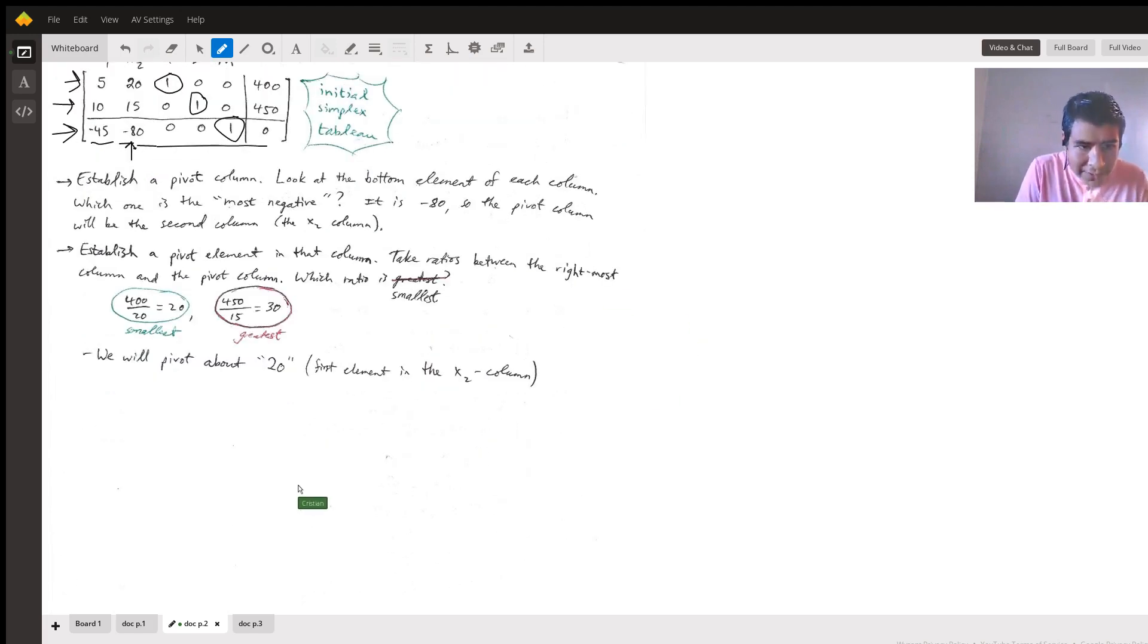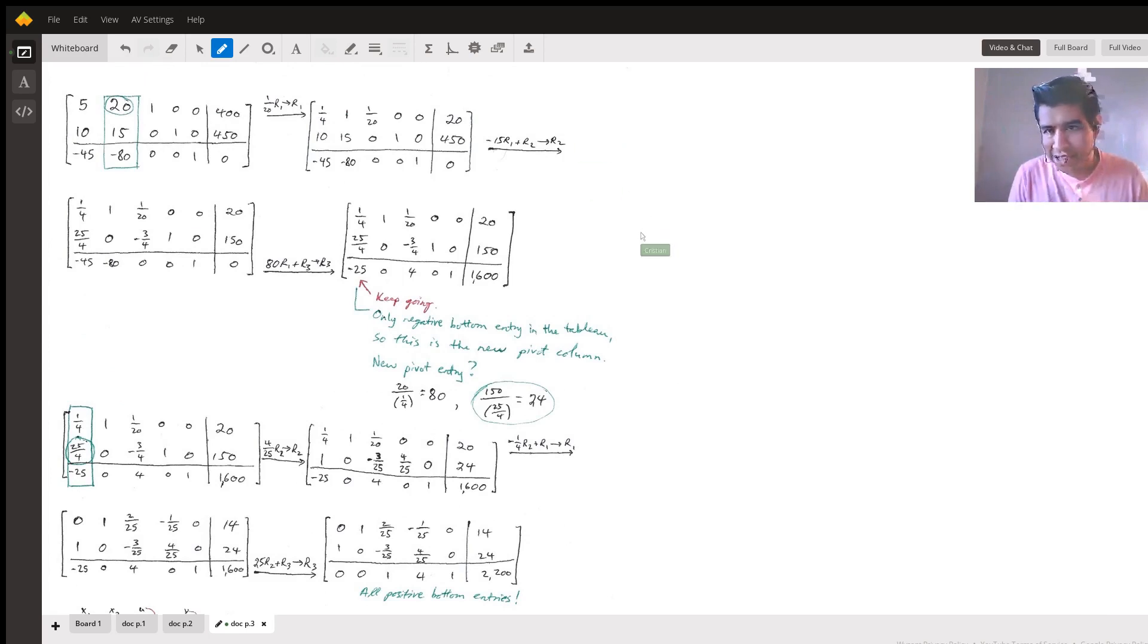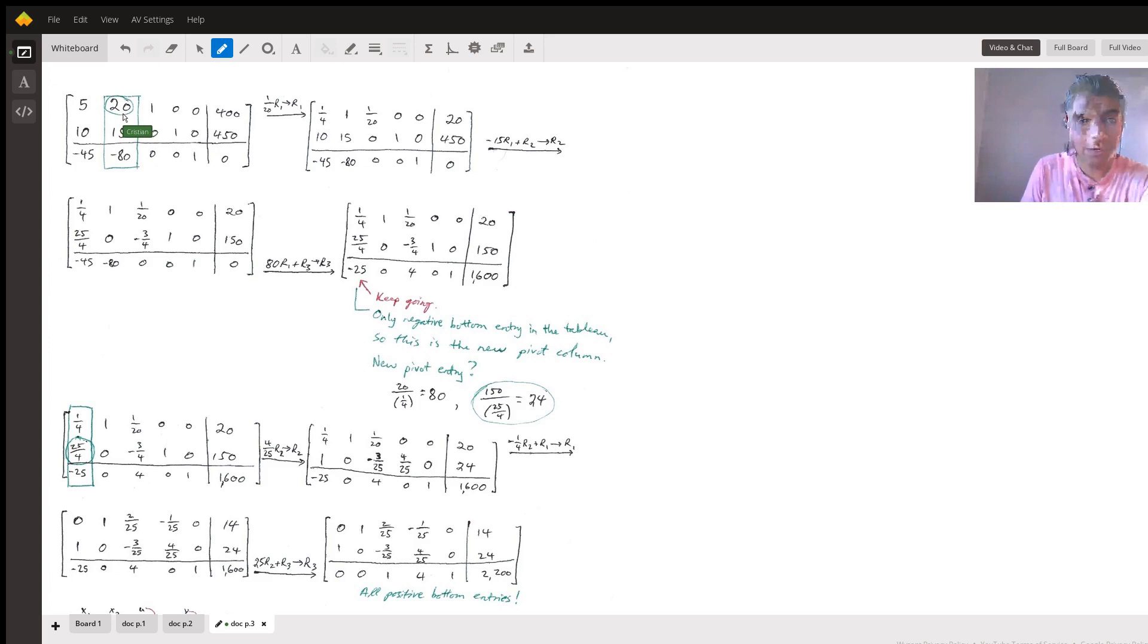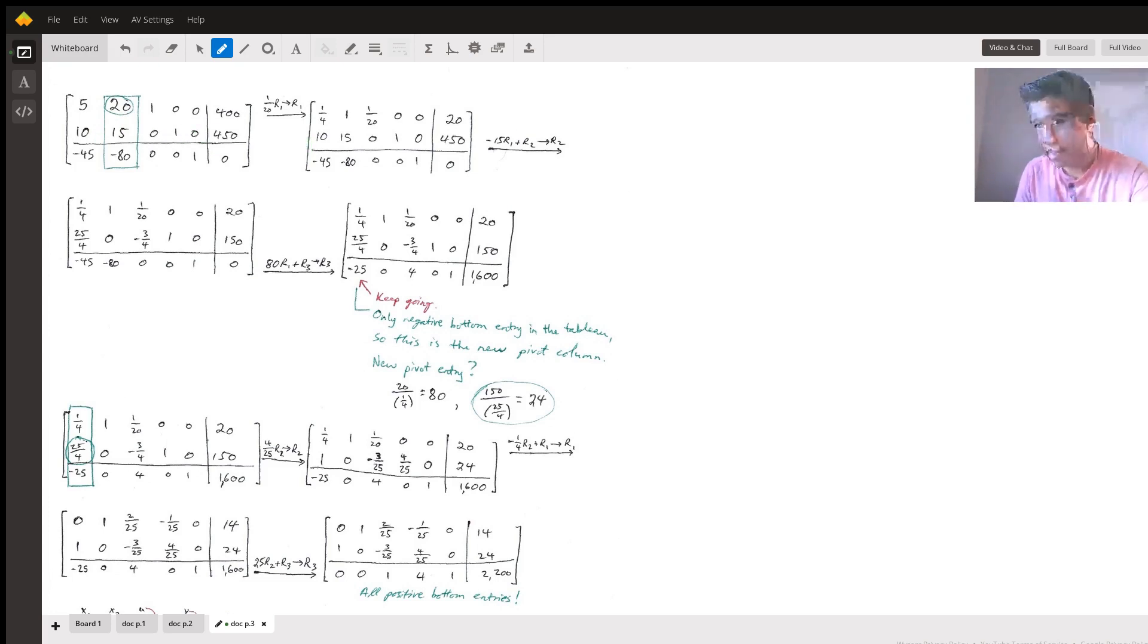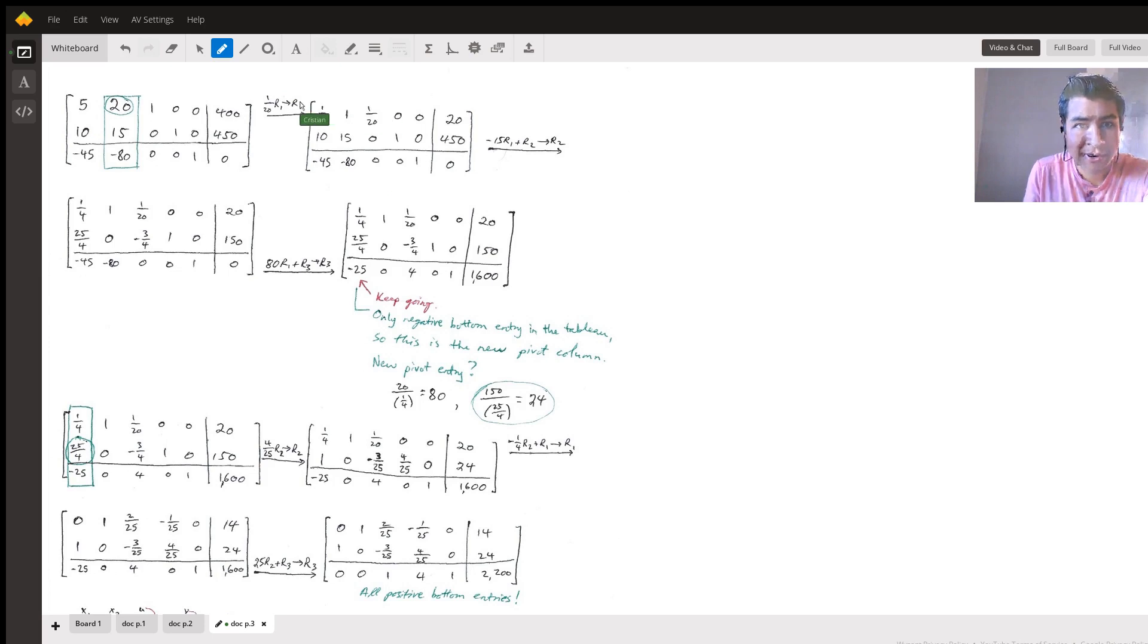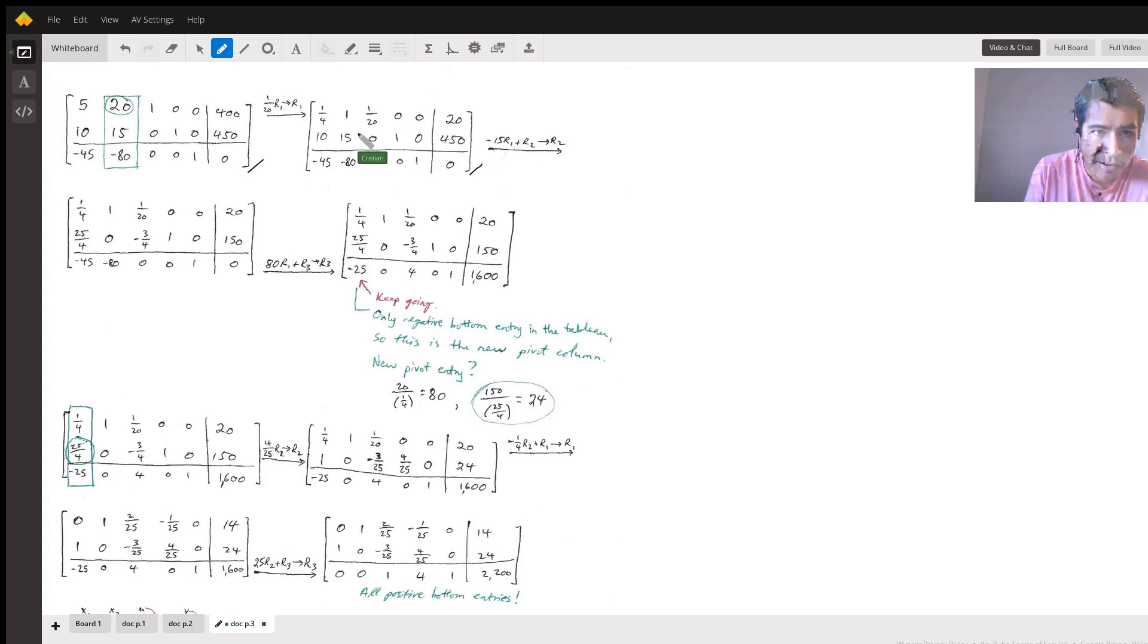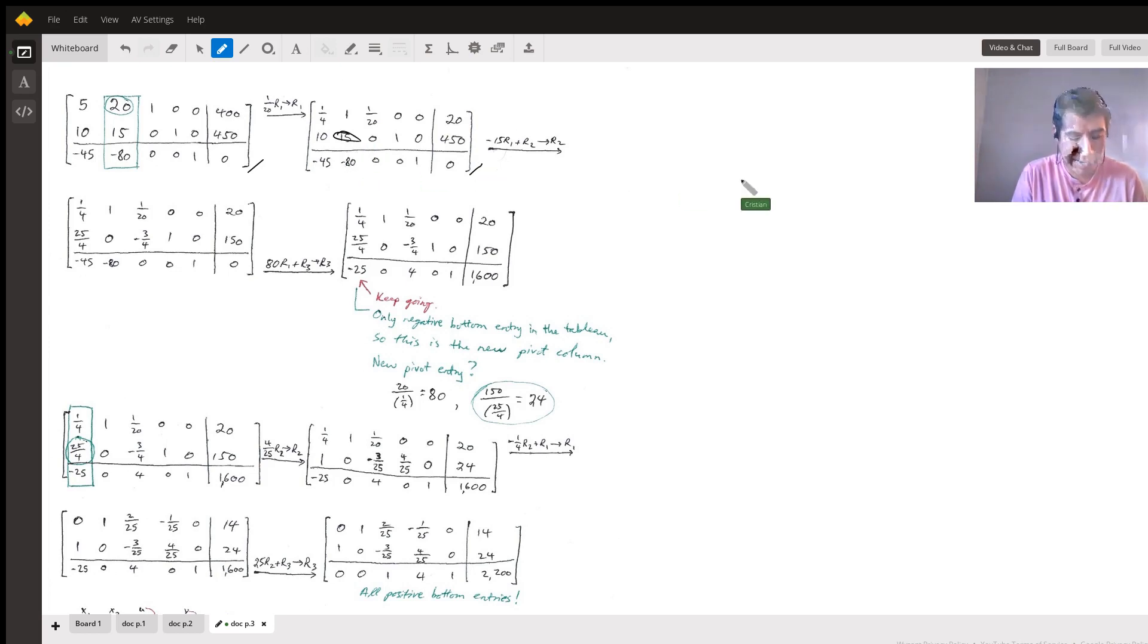I'm just going to list out the row operations here. I expect that you can do this in the calculator or by hand to verify the work. We're going to pivot about 20 here. We're going to divide everything in that first row by 20. That is to multiply every element in that row by 1/20th and store those results into that same row. So divide everything by 20, we get to this second tableau here.